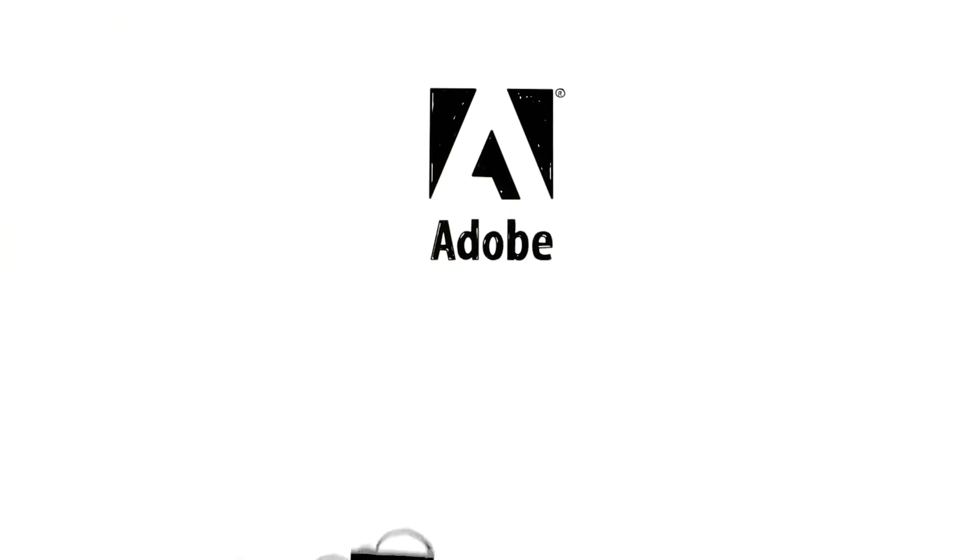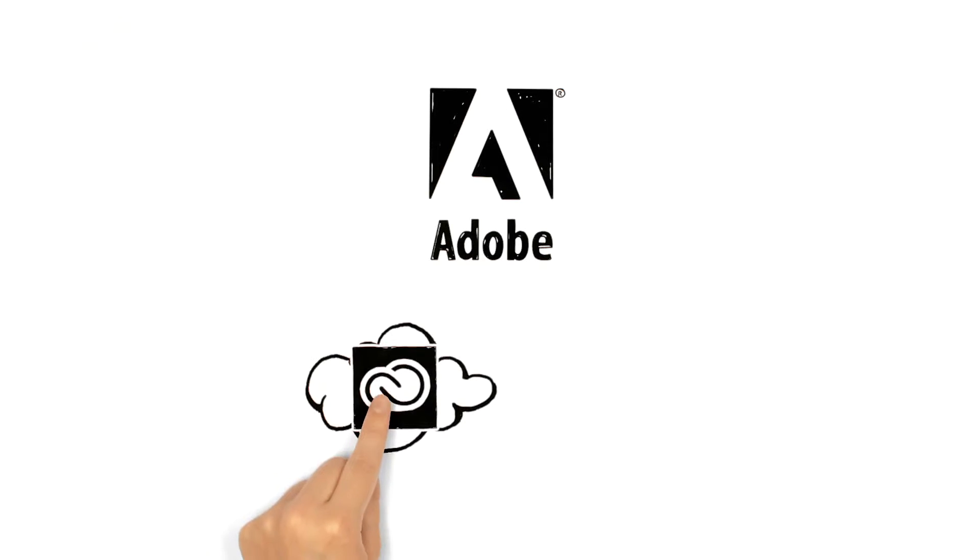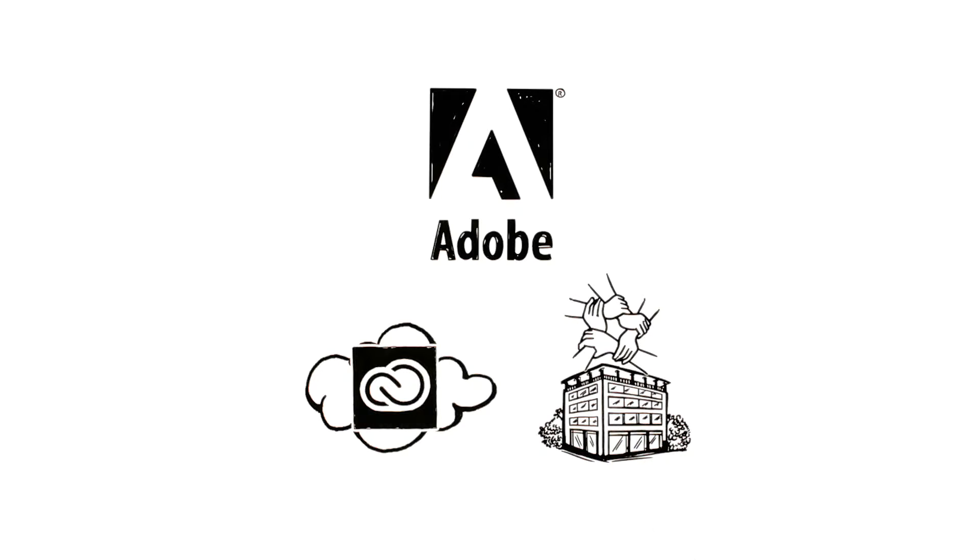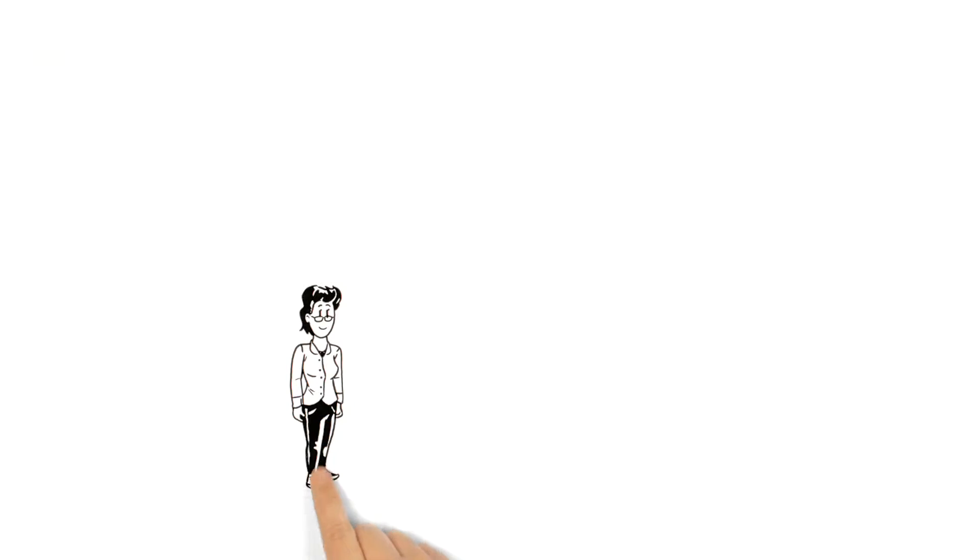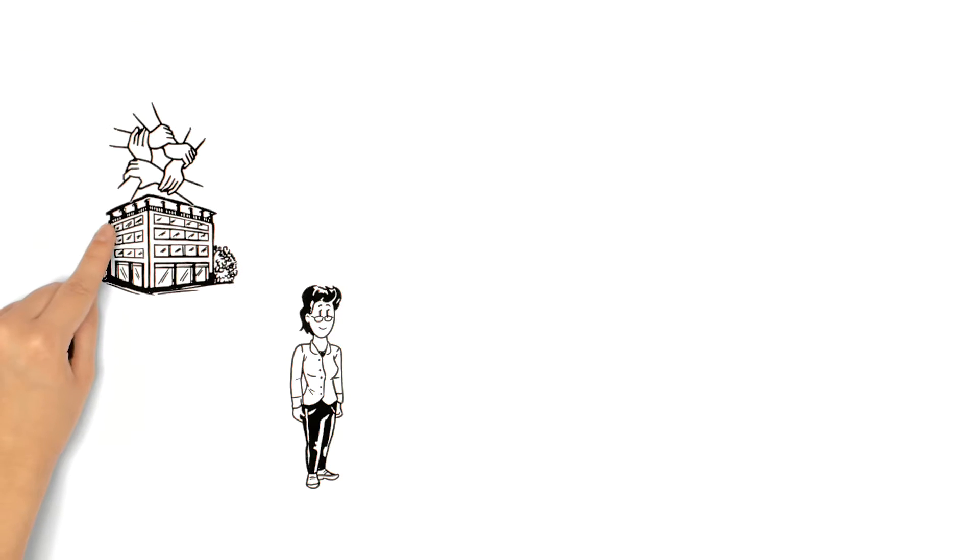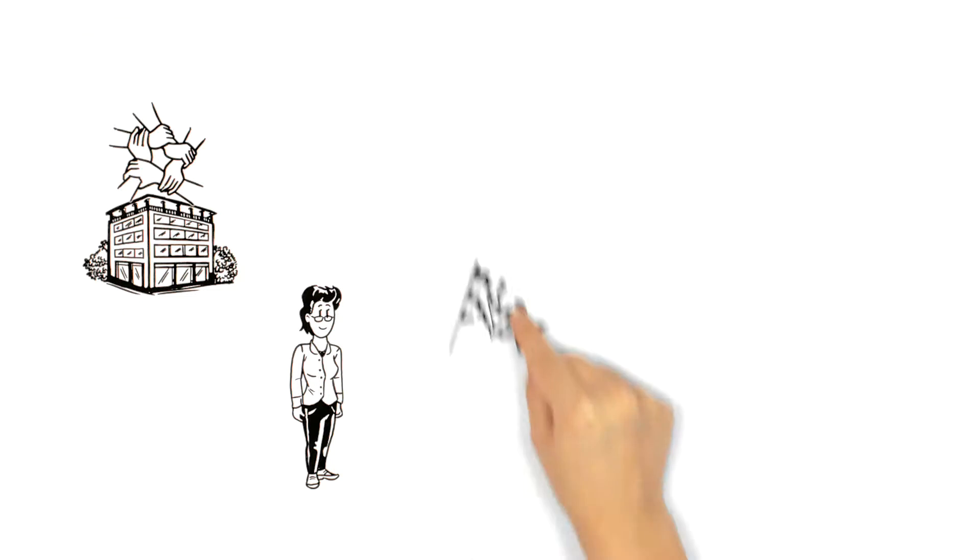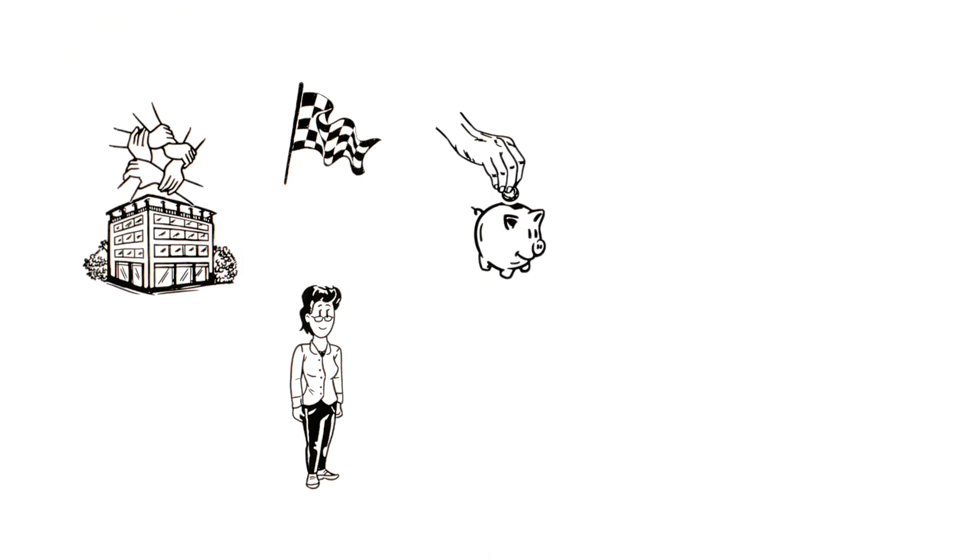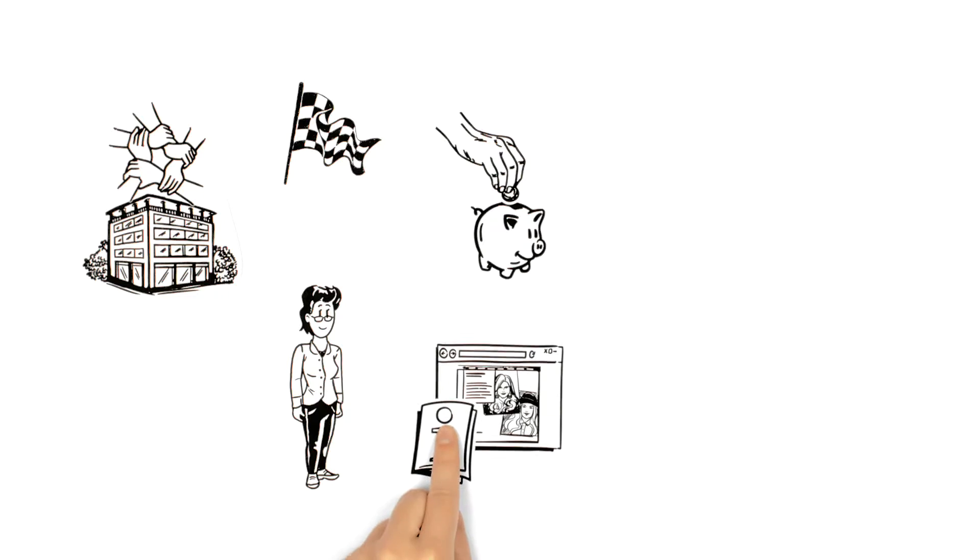Adobe explains the use of Creative Cloud for Teams for charity organizations. This is Susan. Susan works for a charity organization. Their goal is to raise money from donations and subscriptions.